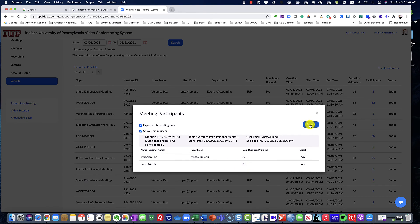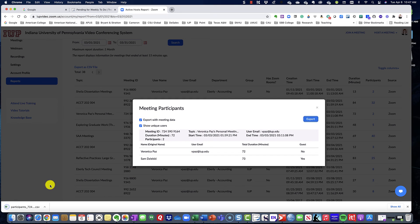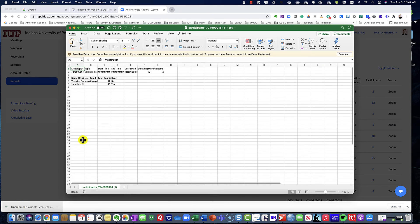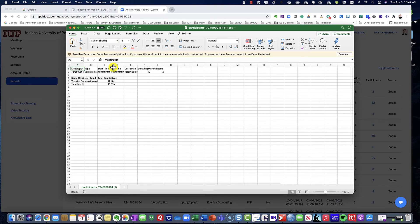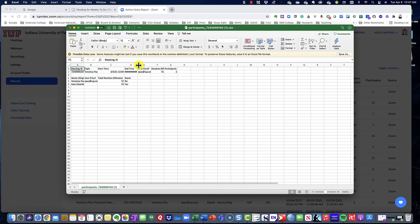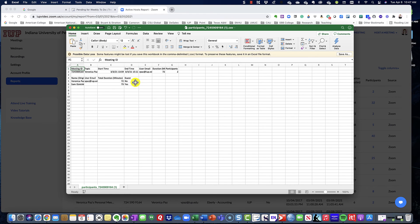Then you hit export, and you should get a CSV file with all of this information as well, showing you the meeting dates and times and then your guests and also their email addresses.